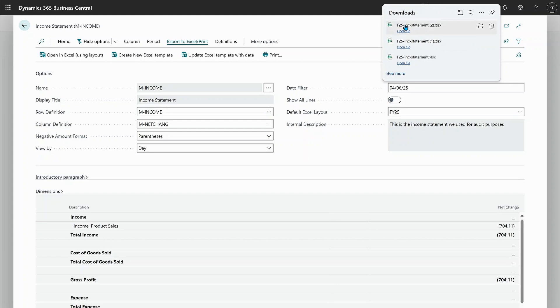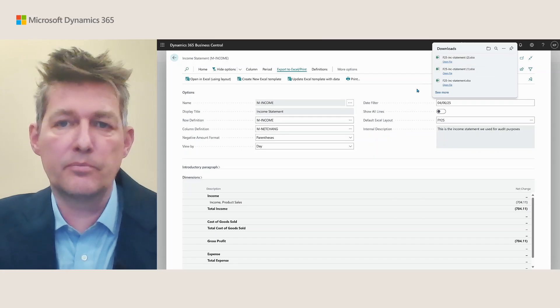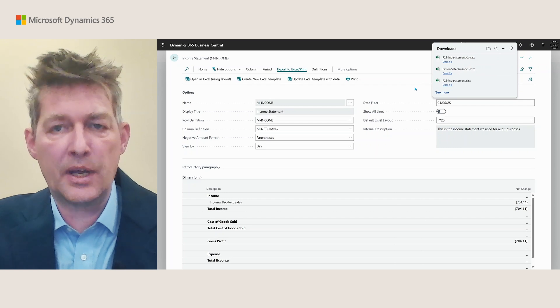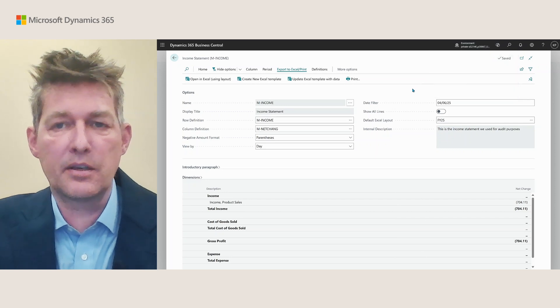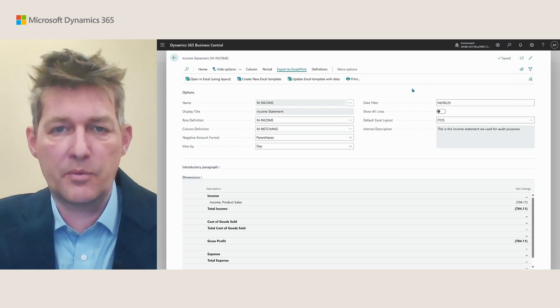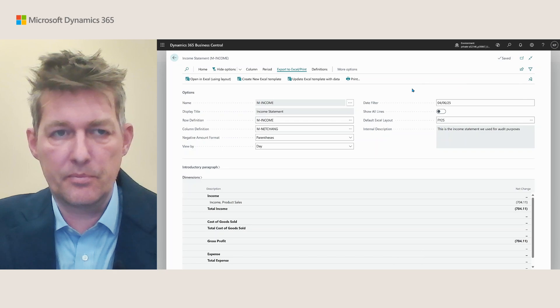I can just have my Excel layout present in Business Central and I can share this between the users of the report. That's it for the user part of financial reporting changes.